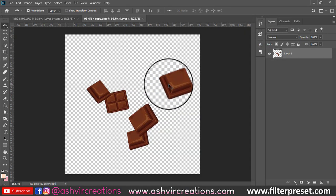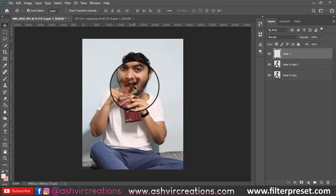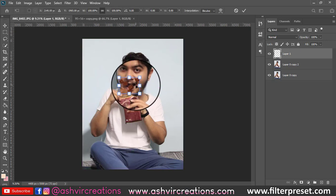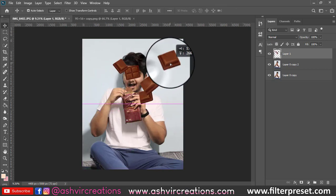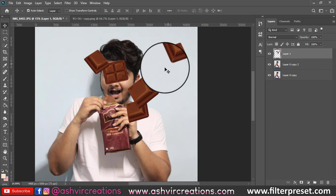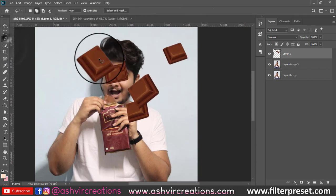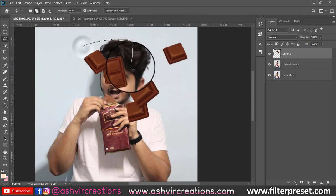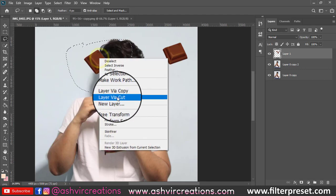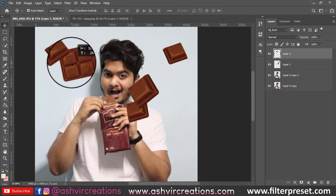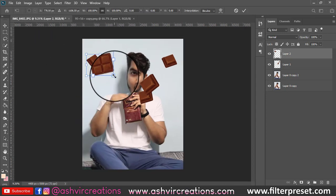First of all, you need to click this photo at your home, like you are eating a chocolate in your hand. We are going to duplicate the image and add PNG chocolate particles or PNG chocolate pieces here and there.